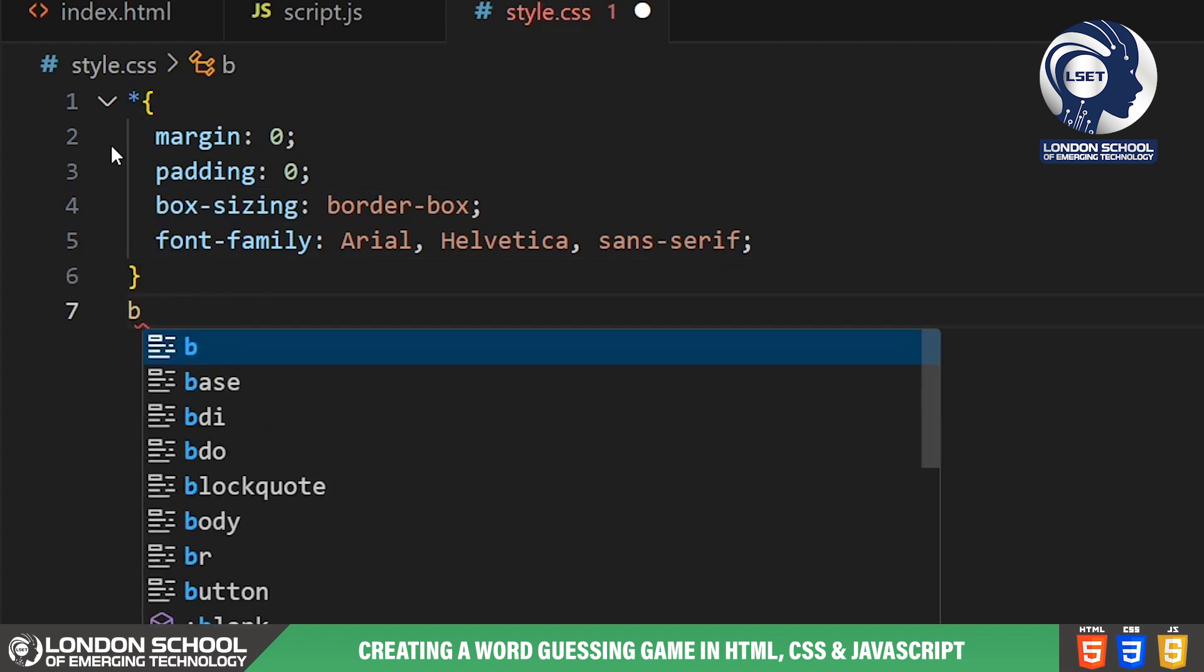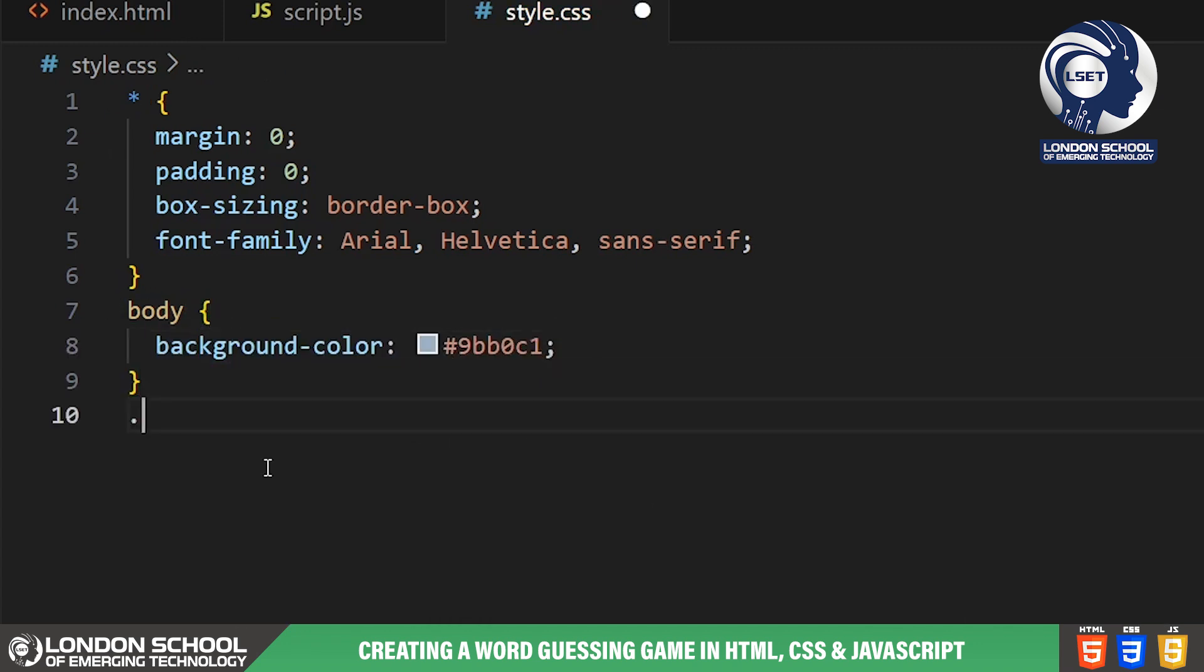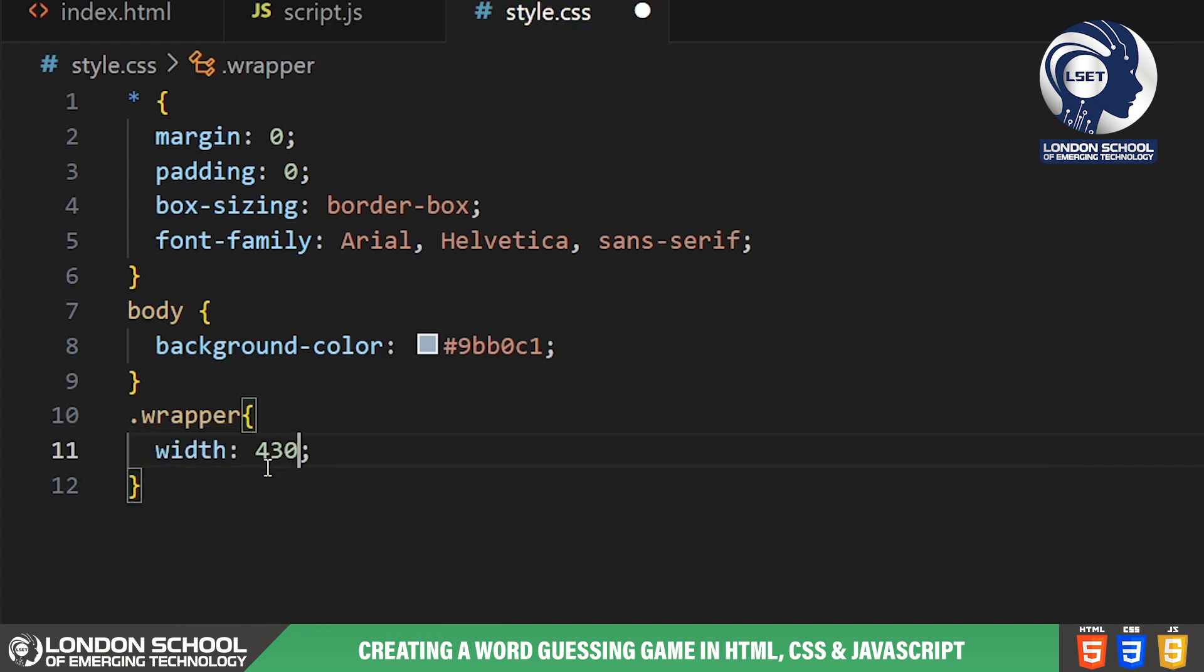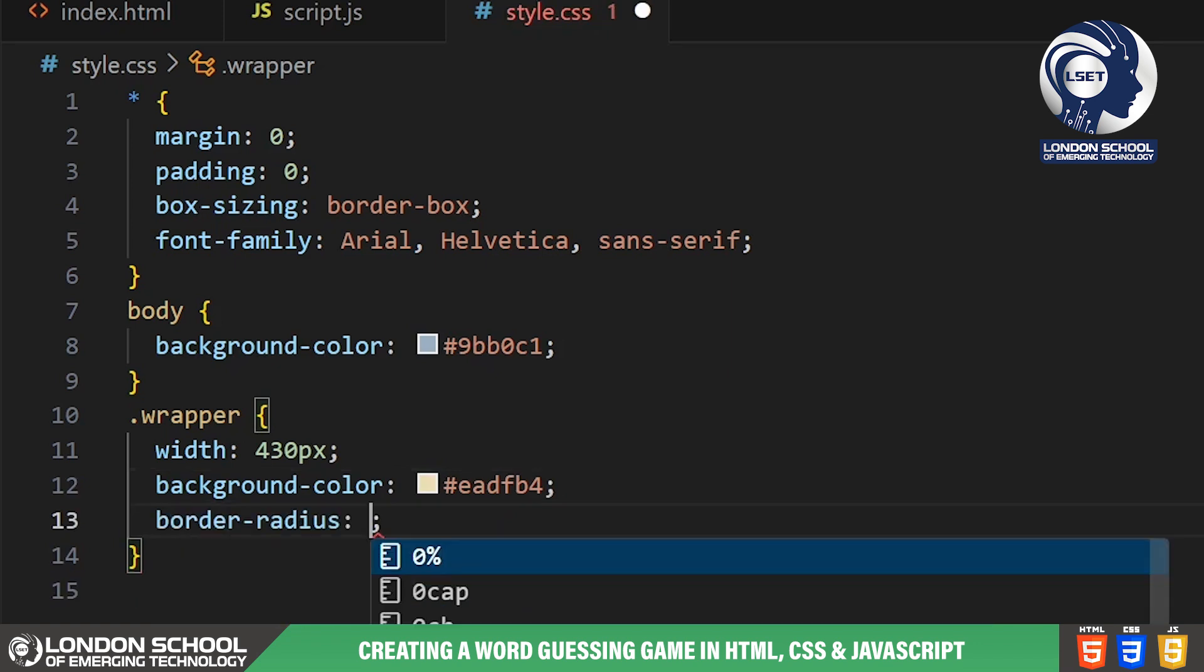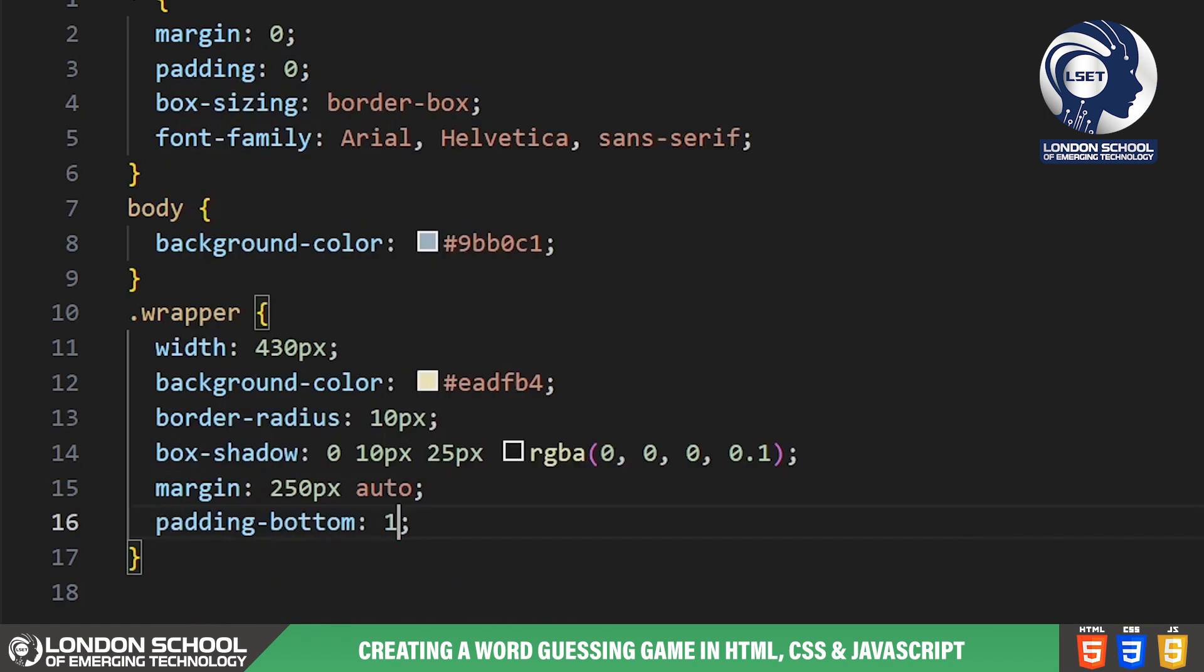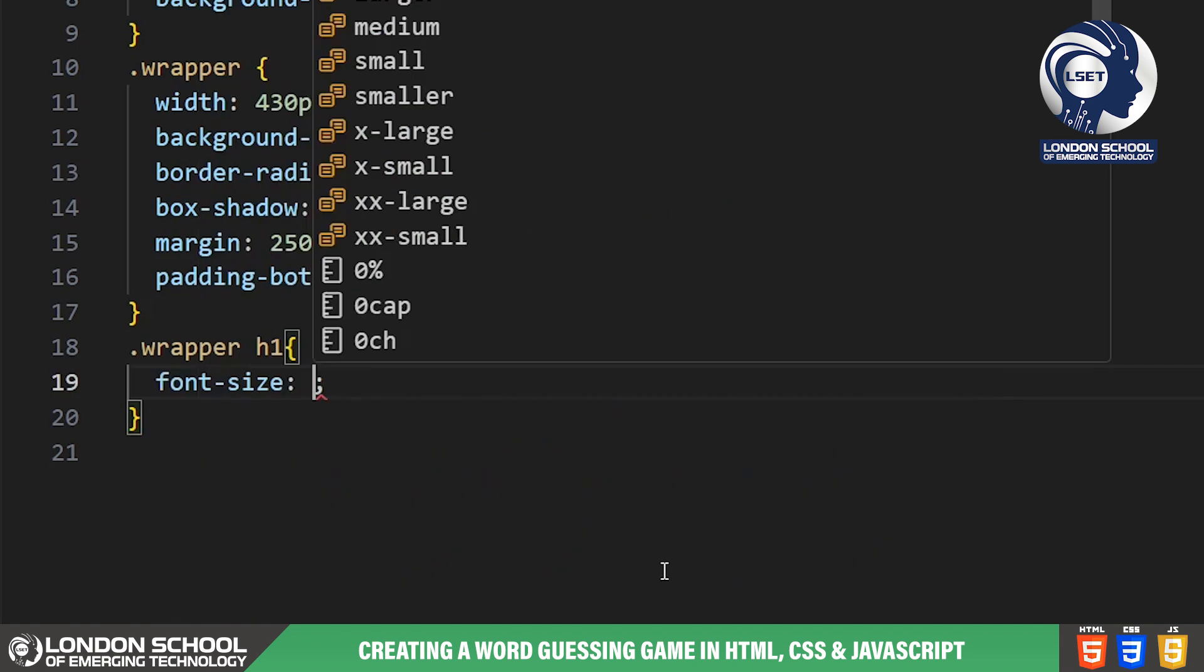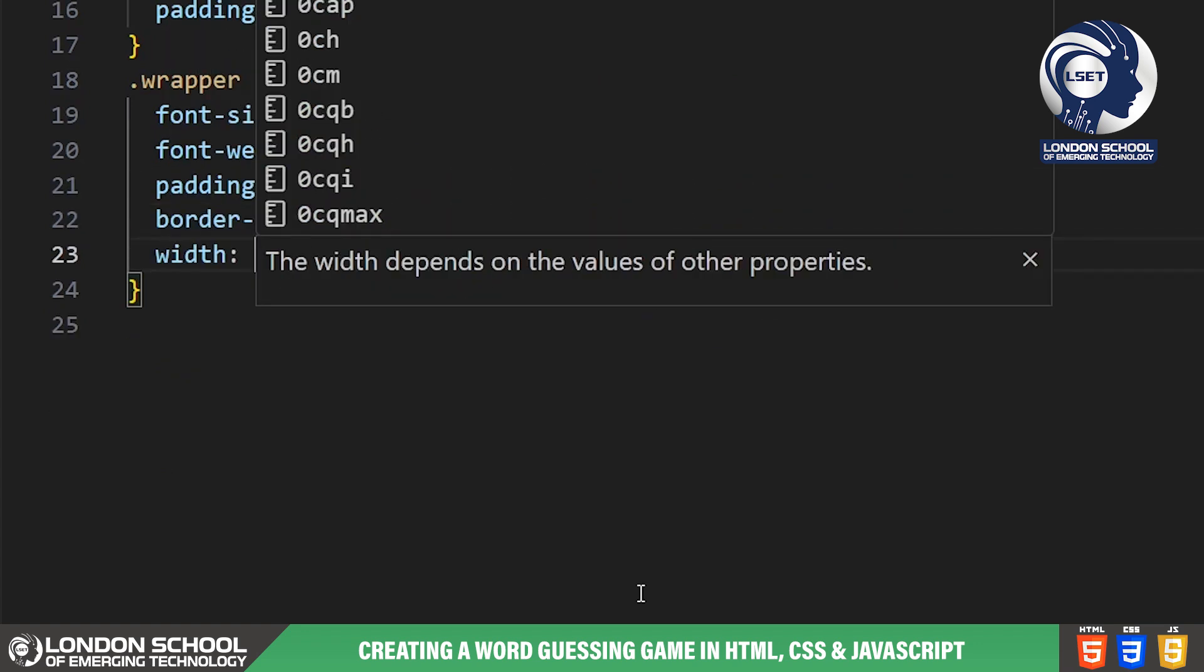For the body of our game we've chosen a calming blue background color to enhance the user experience. Now let's focus on the wrapper class. This is the container for our game interface. We've set its width to 430 pixels, given it a light yellow background color, added a subtle border radius for rounded corners and applied a box shadow to create a sense of depth. Inside the wrapper we have the title of our game. We've styled it with a larger font size, bold weight and centered it with padding and a bottom border.